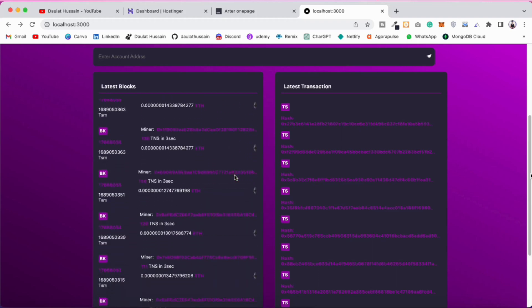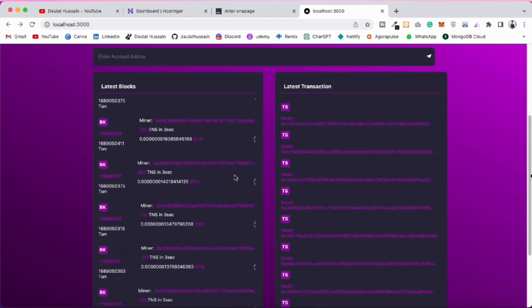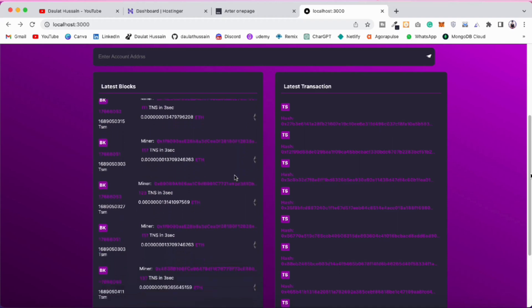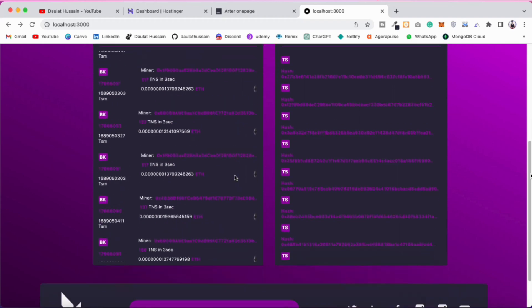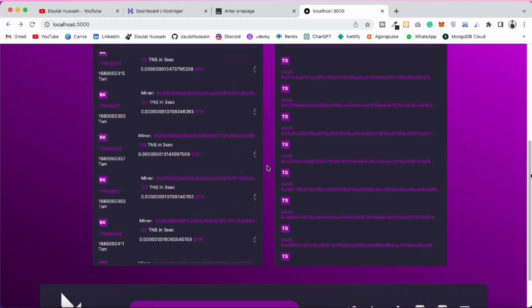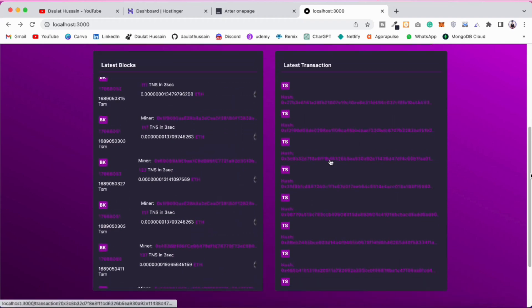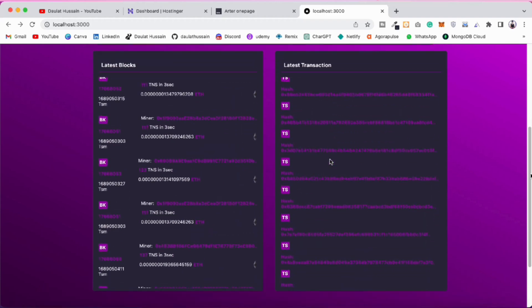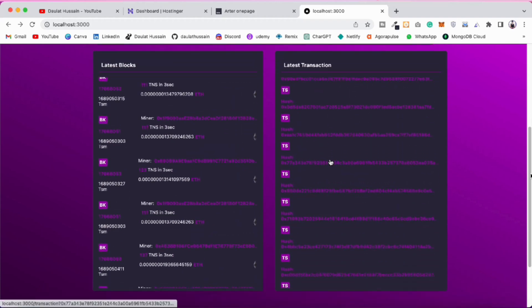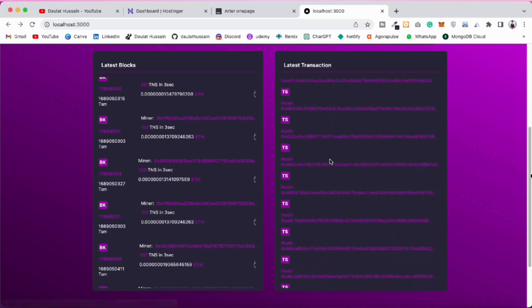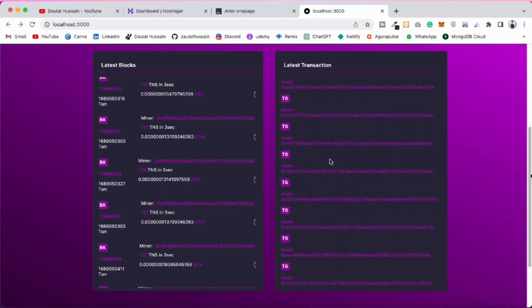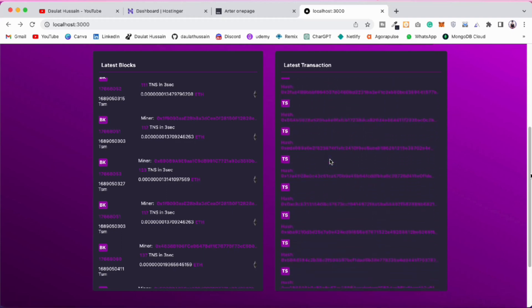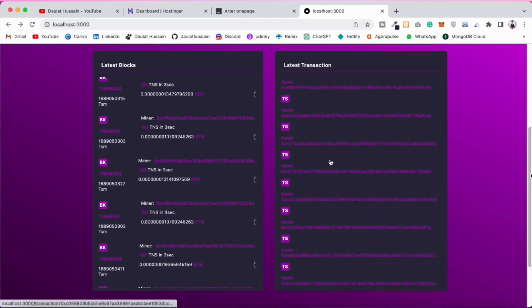This is the latest block being created — you can fetch as many as you want, but here I'm fetching close to 30. And this is the latest transaction taking place — you can see there are tons of transactions happening on the Ethereum blockchain.